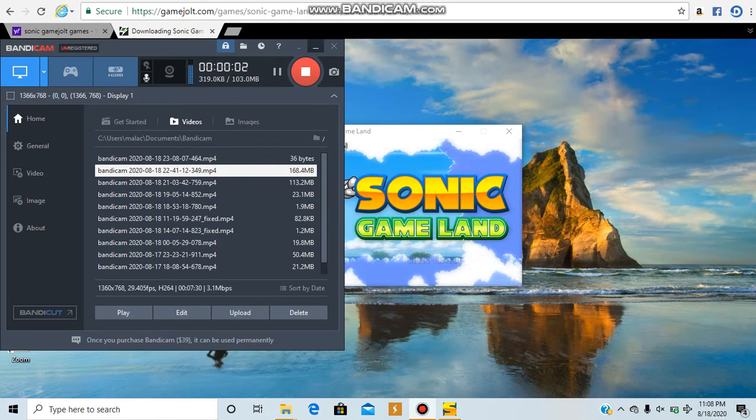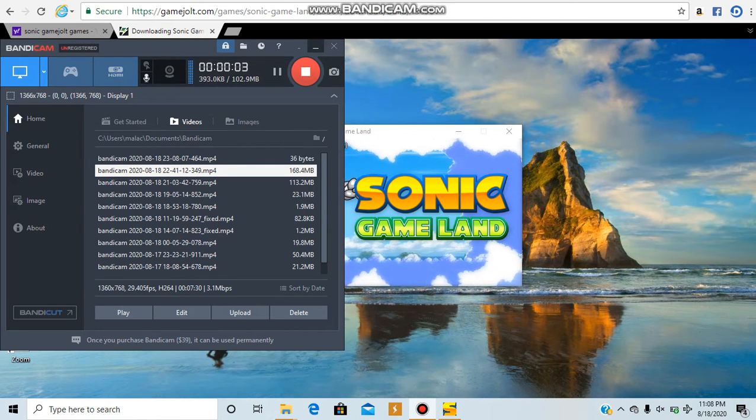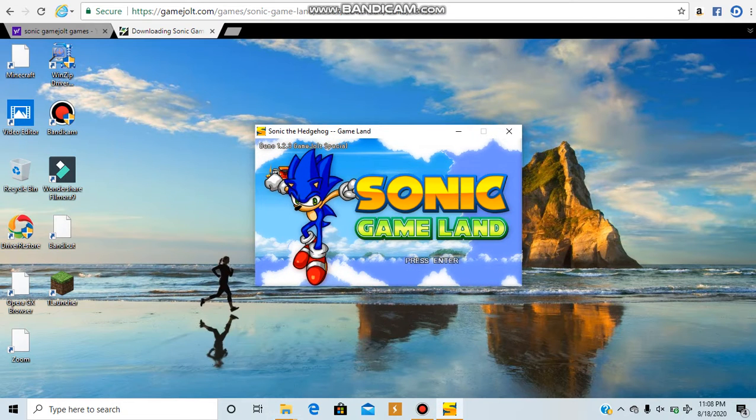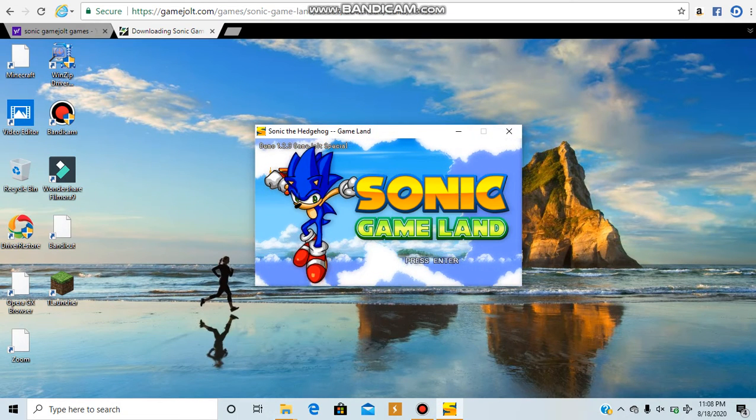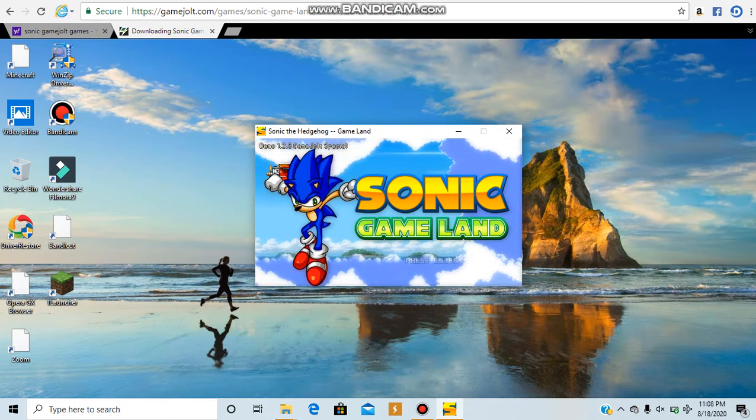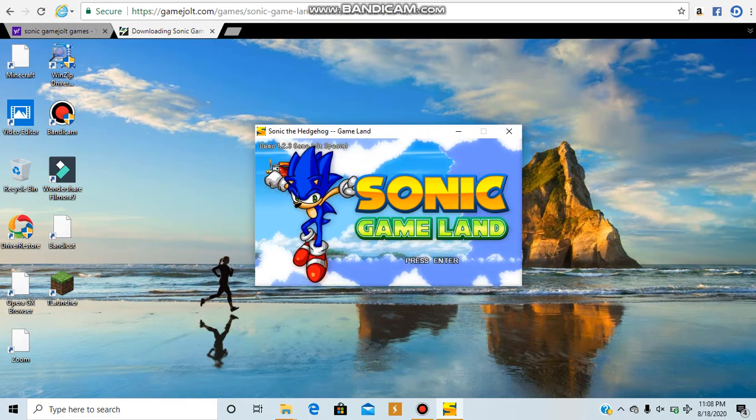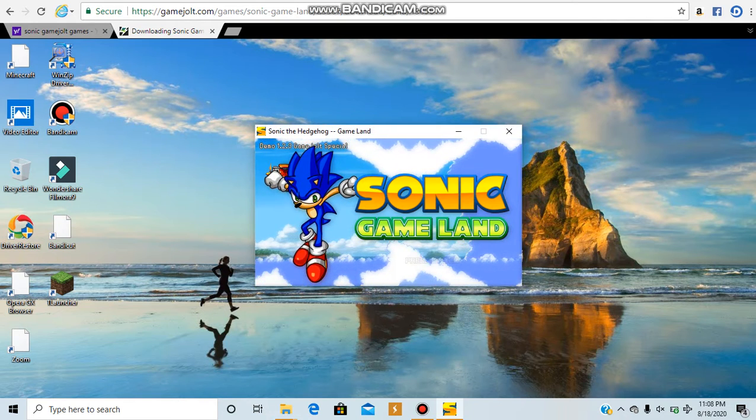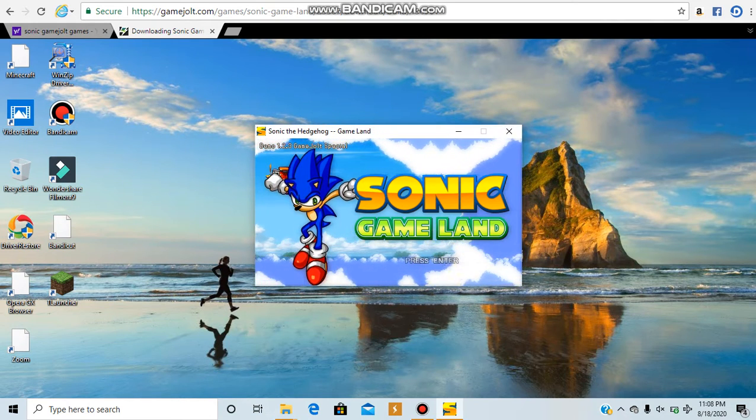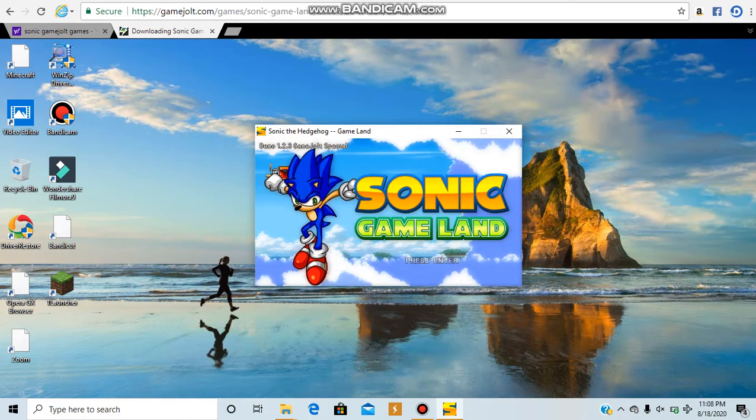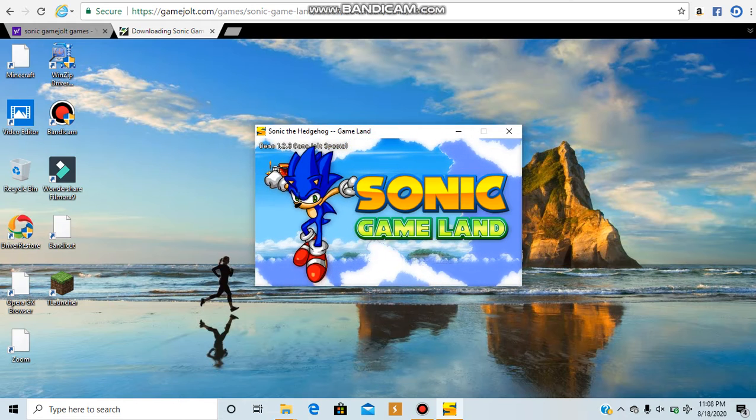Alright, hey guys, this is MasterSonicXA here, and today we're going to be playing another Sonic game. I've played a couple Sonic games on the channel. I've played Sonic Unfair and Sonic Unfair 2, but this time it's a different game. We're going to be playing Sonic the Hedgehog Game Land.